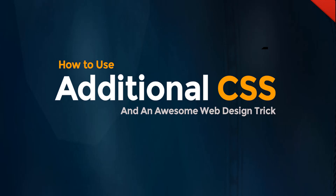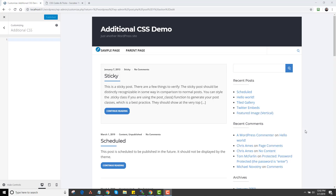Hey, it's Dan Nickerson. I get a lot of questions about additional CSS — people want to know what it is, how it works, and they also ask me all the time for little custom mods: how to fix something, how to change a font color, or how to add a little padding here and there. I thought this video would be helpful, and I'll try to make this quick.